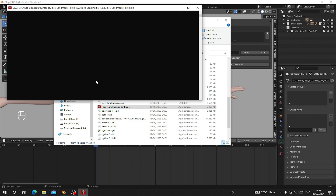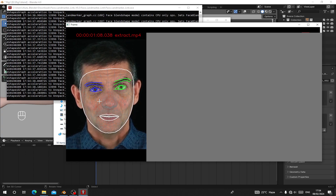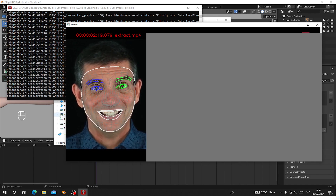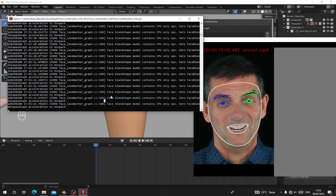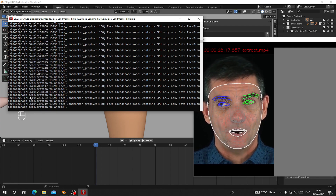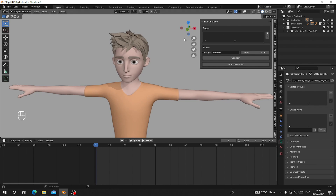I'll give a link in the description. When you open this application it will ask you to enable hair tracking — set that to No. For symmetric eye tracking, set it to Yes. It will then prompt you to choose a video. It will analyze through the video, track facial motion, and store it as a CSV file usable in Blender. When done extracting, it will save next to where you have your video file.